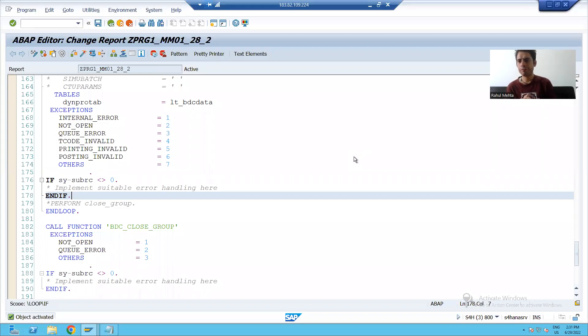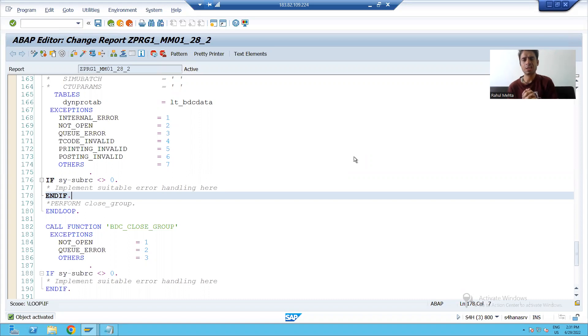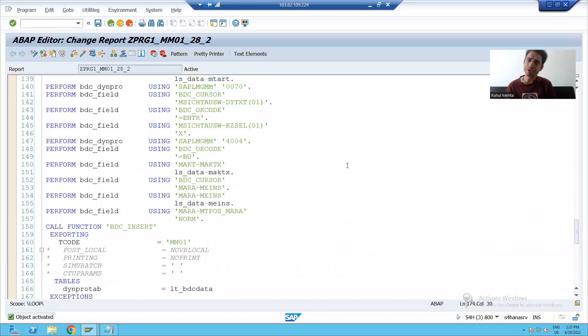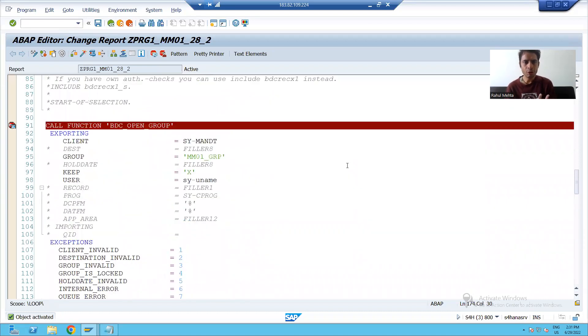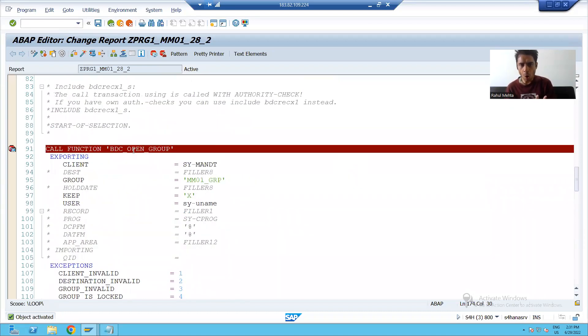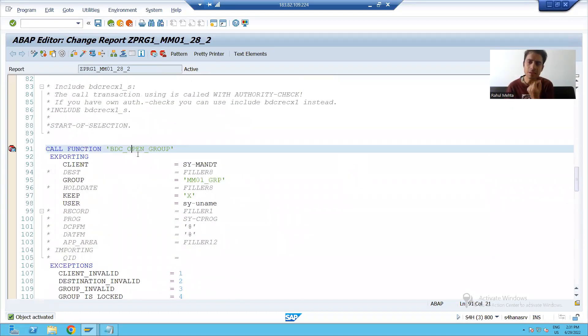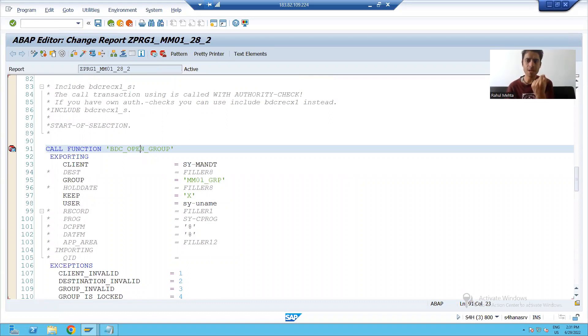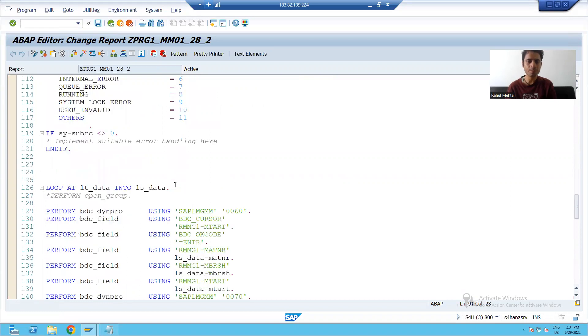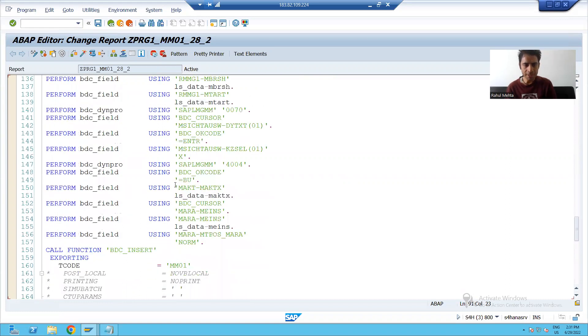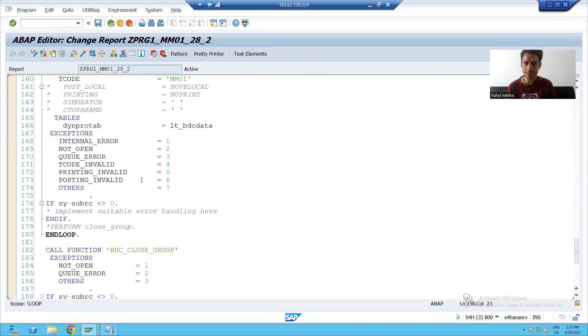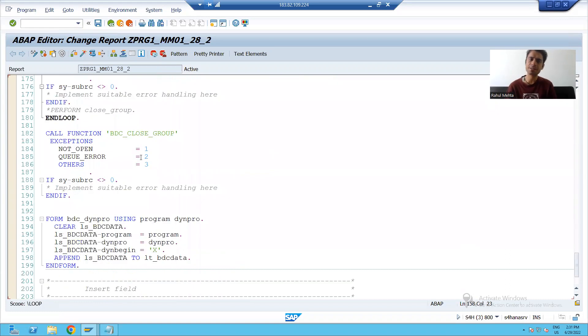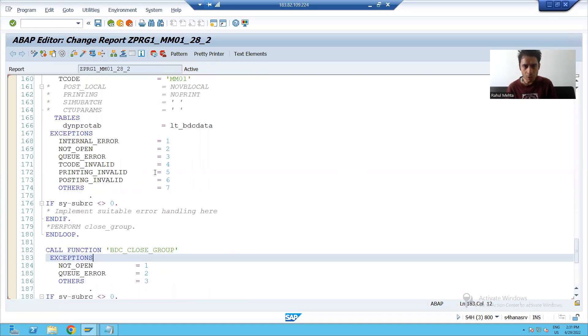Hello everyone, we will continue the topic session method of BDC. In the previous video, what we did, we called the three function modules BDC_OPEN_GROUP, BDC_INSERT and BDC_CLOSE_GROUP.